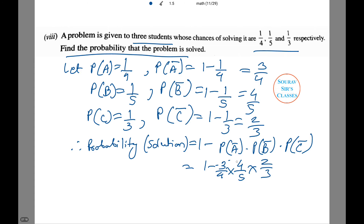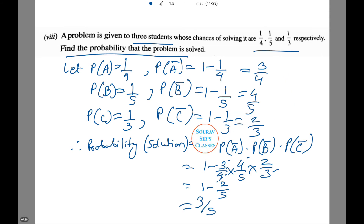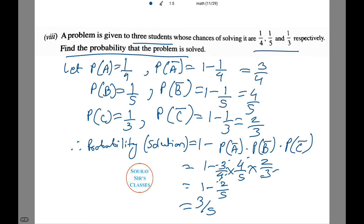Terms cancel out, giving 1 − 2/5, so the answer is 3/5. It is one of the very easiest sums, but quite often students make mistakes with this kind of problem.